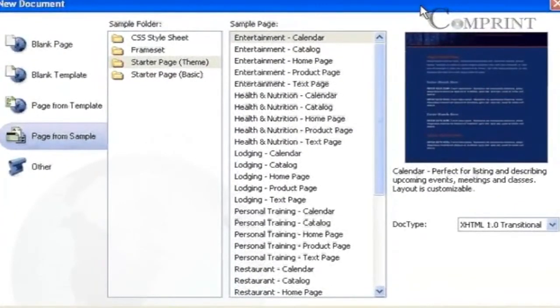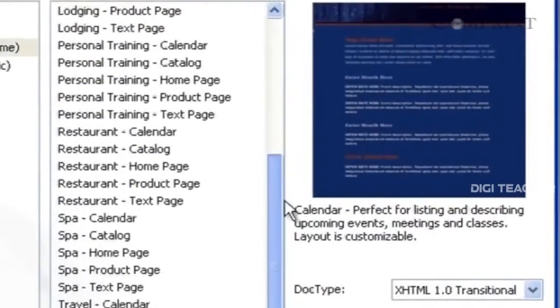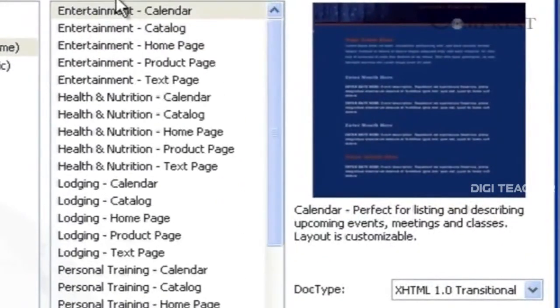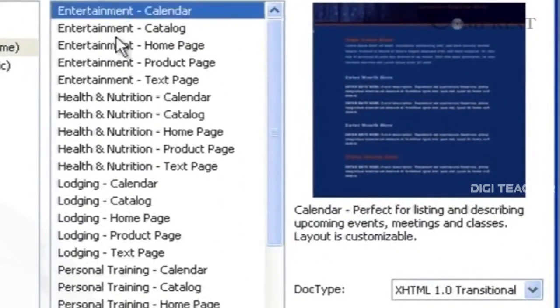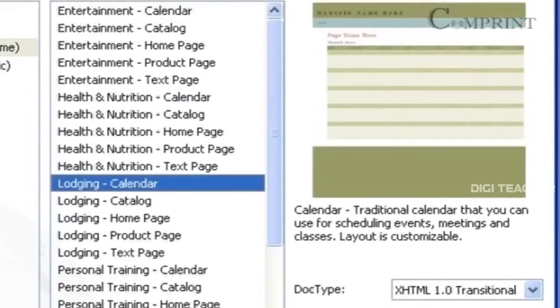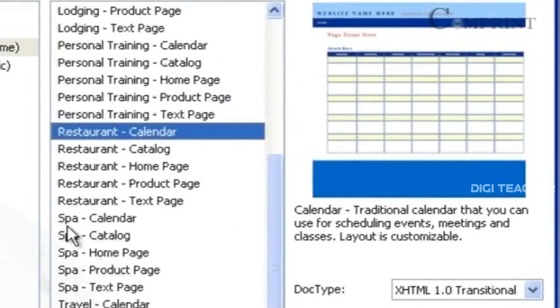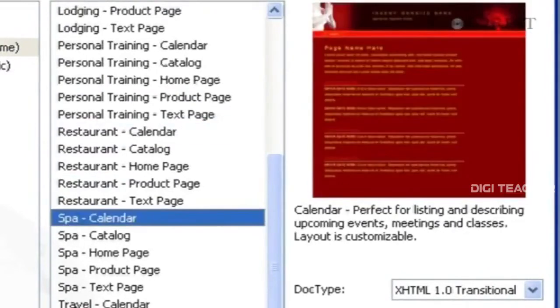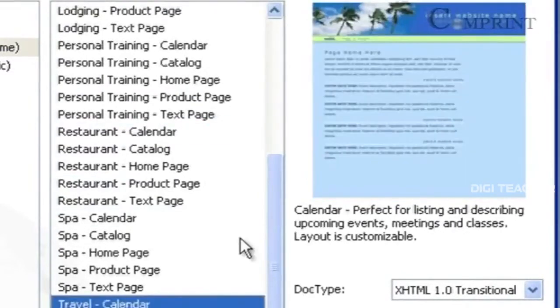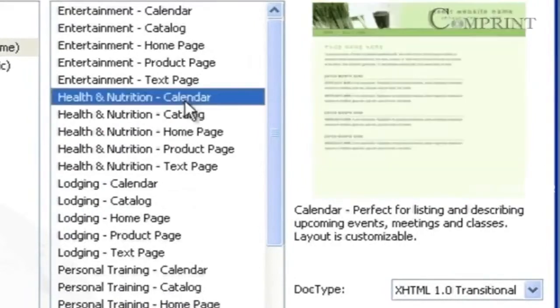In this, we have sample web pages of different categories, like Entertainment, Health and Nutrition, Lodging, Restaurant, Spa, Travel, etc. Again, in each theme, there are different types of pages for different layouts.